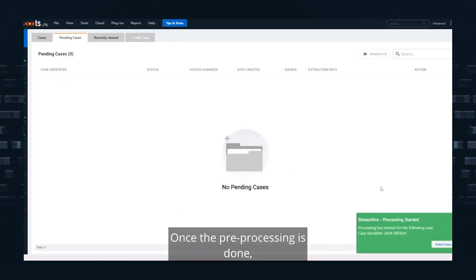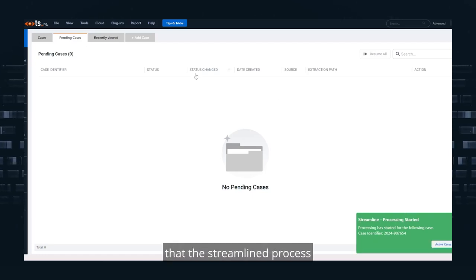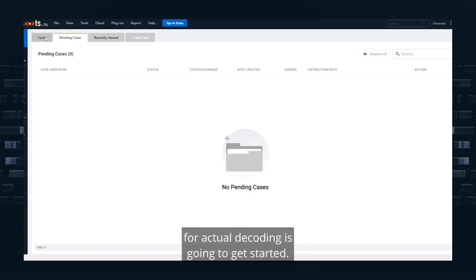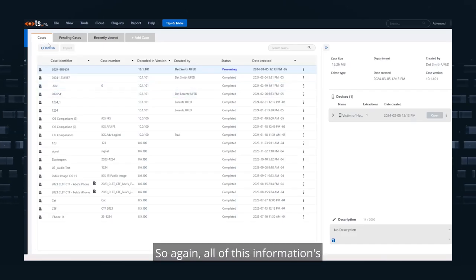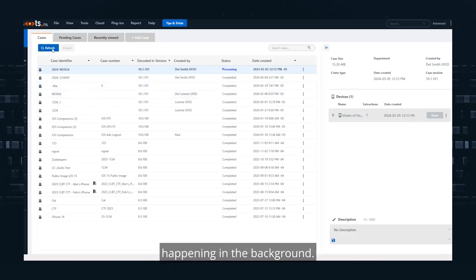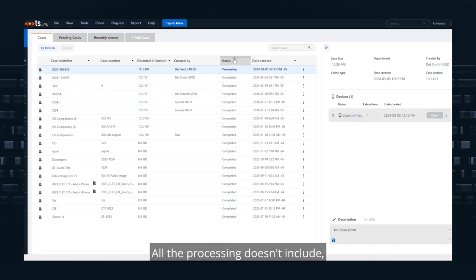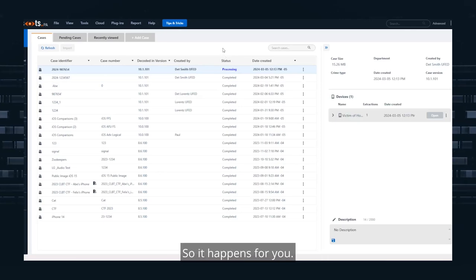Once the pre-processing is done, you'll get a notification that the streamlined process for actual decoding is going to get started. So again, all of this information is happening in the background. All the processing doesn't need any user interaction. It happens for you.